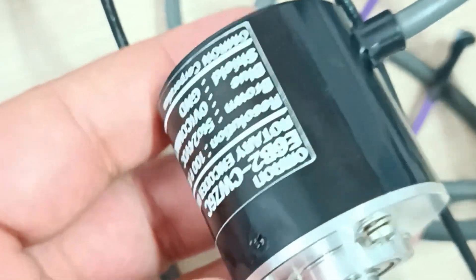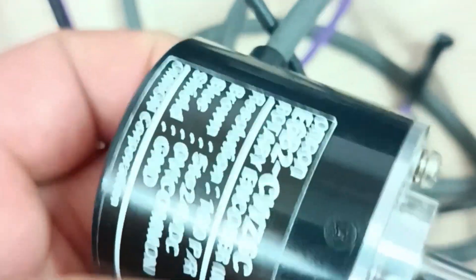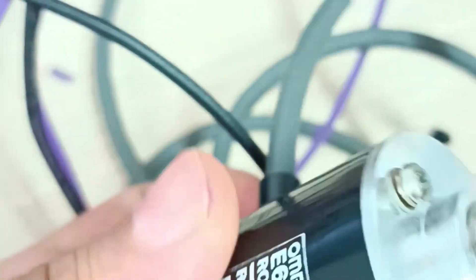Welcome to a new video. In this video we will be introducing an encoder.